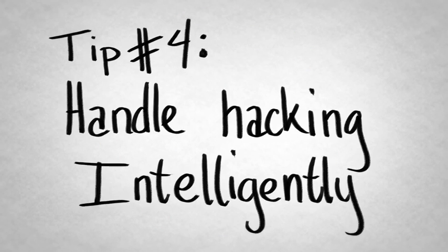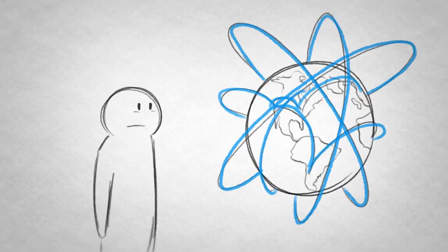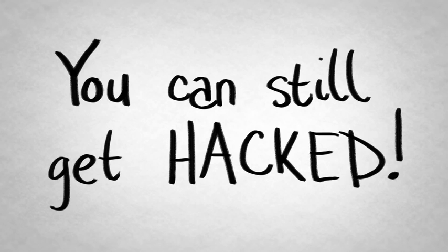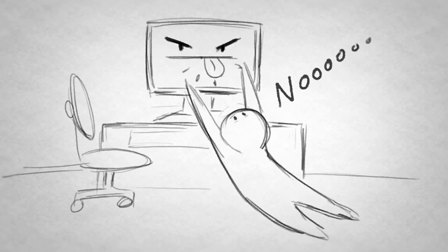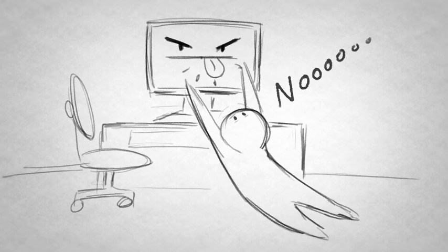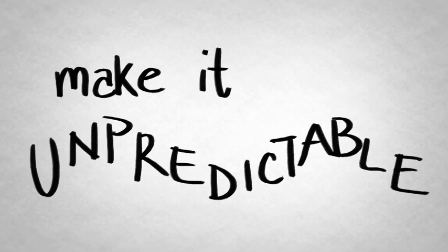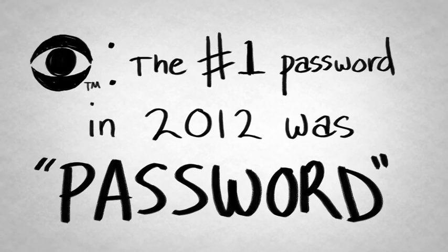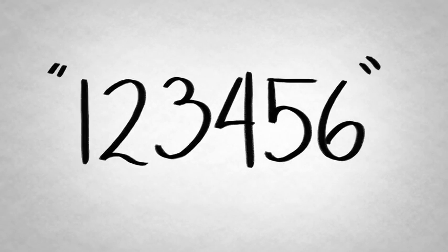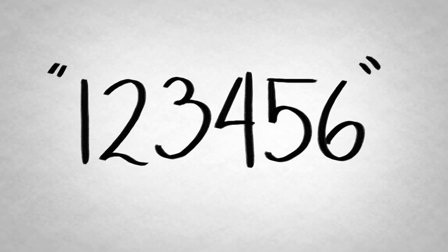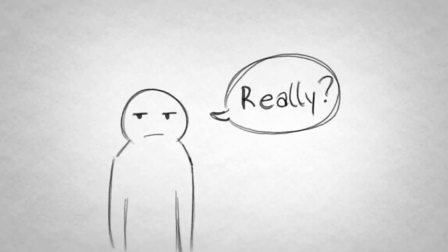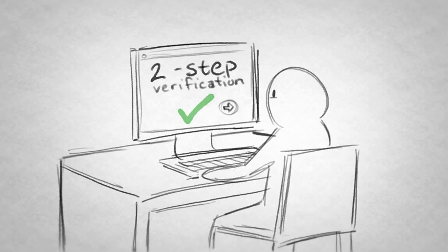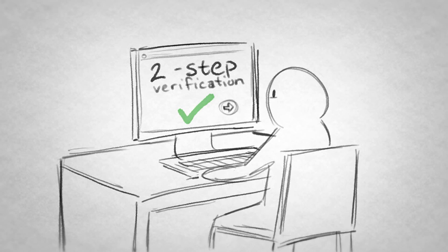Tip four. Handle hacking intelligently. Part of being a member of the World Wide Web is being aware that no matter how careful you are, your account may get hacked. Getting hacked sucks. But it isn't the end of the world. And there are a few important things to do when you get hacked to ensure your safety. A. Change that password and make the new one secure. Make it unpredictable. According to a CBS article, password was the most popular password of 2012. Followed by 1, 2, 3, 4, 5, 6. People. We can do better than this. If you're really going for all-out cyber safety, and you should, check to see if your email service provides two-step verification. It's not impossible, but that is a hard nut to crack.